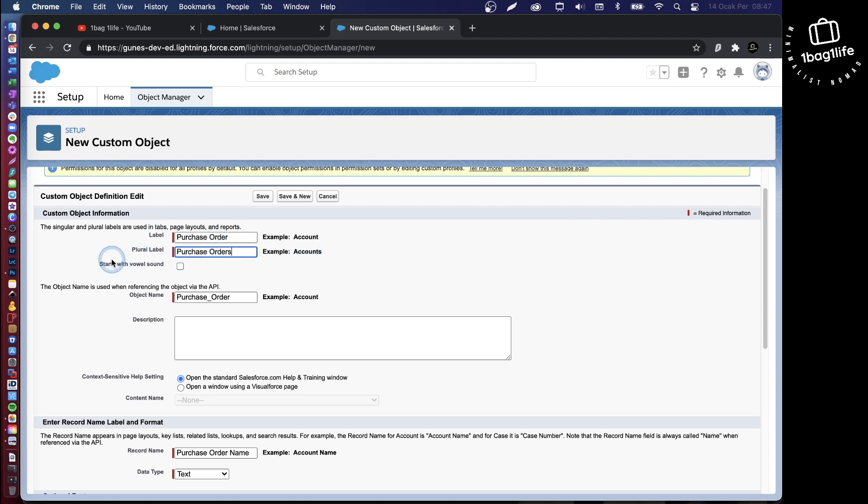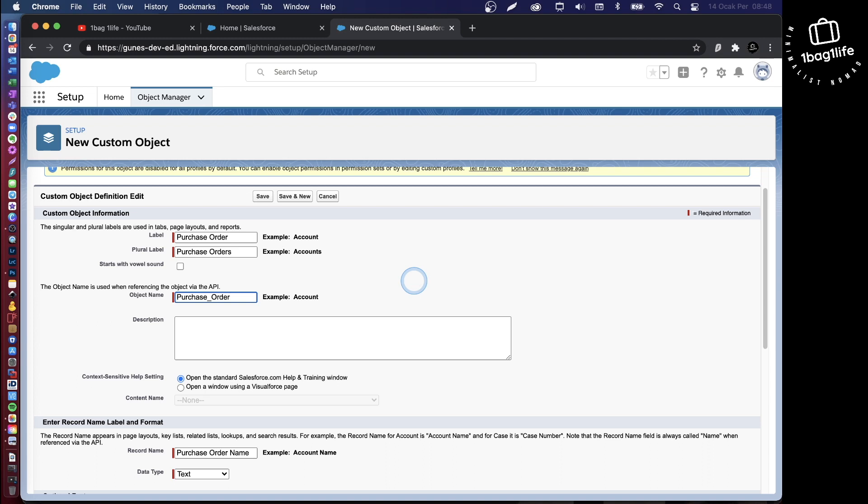Now the object name here is a technical name. For any reason, you might want to change that. For example, if there's a standard object with the same name in Salesforce, you might want to name it something else, or if you'd like to prefix your custom objects with your company prefix for naming conventions.